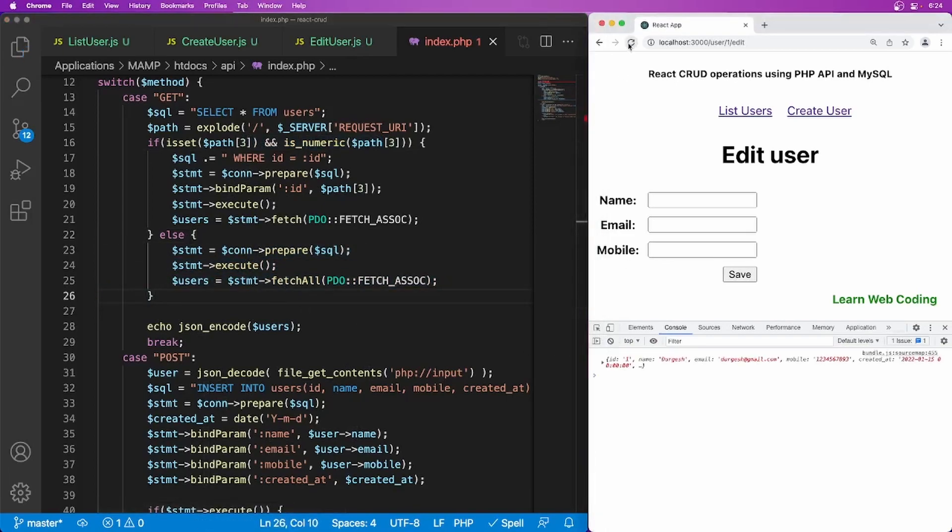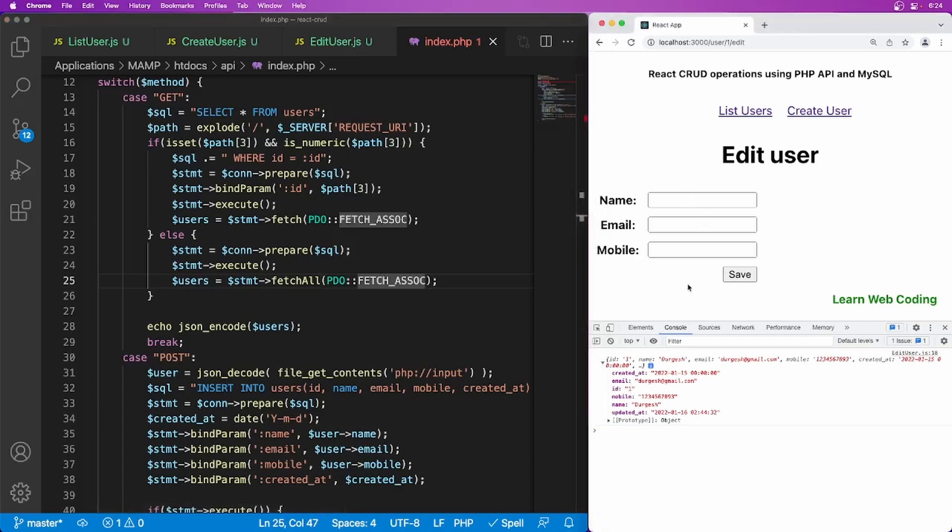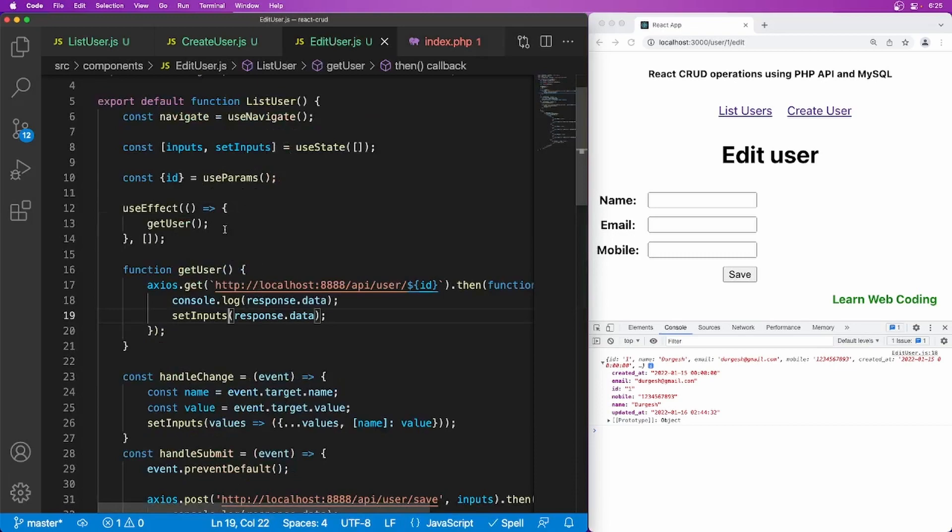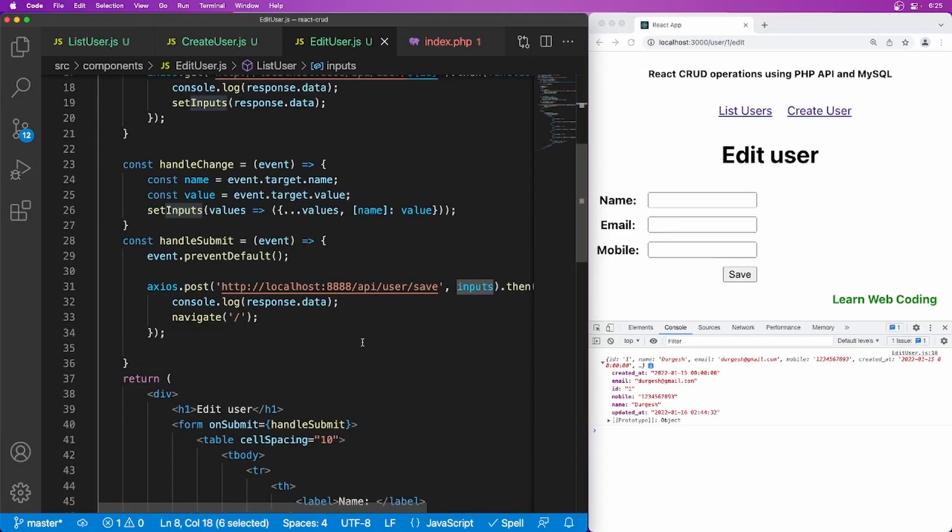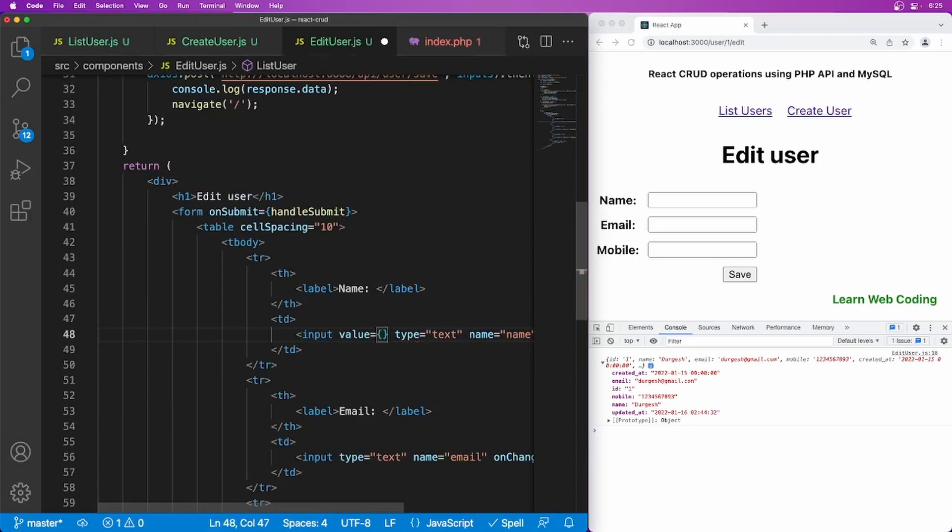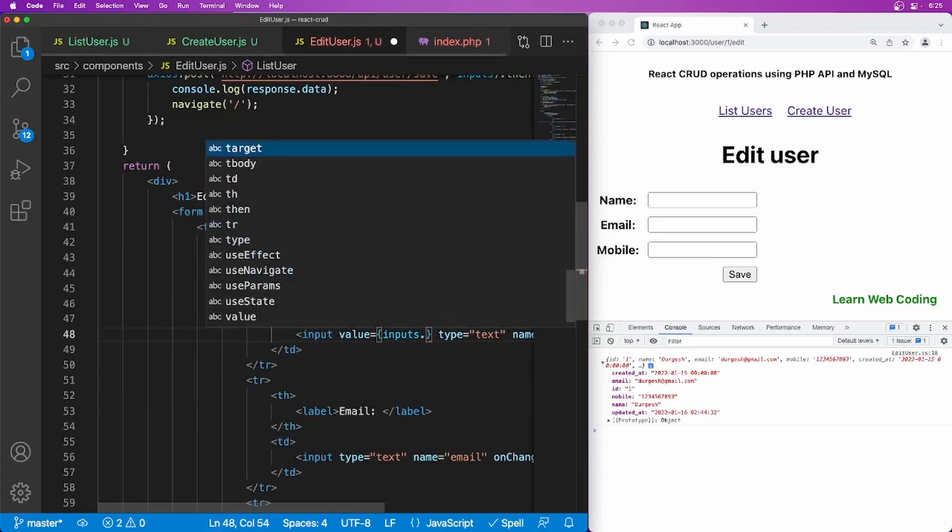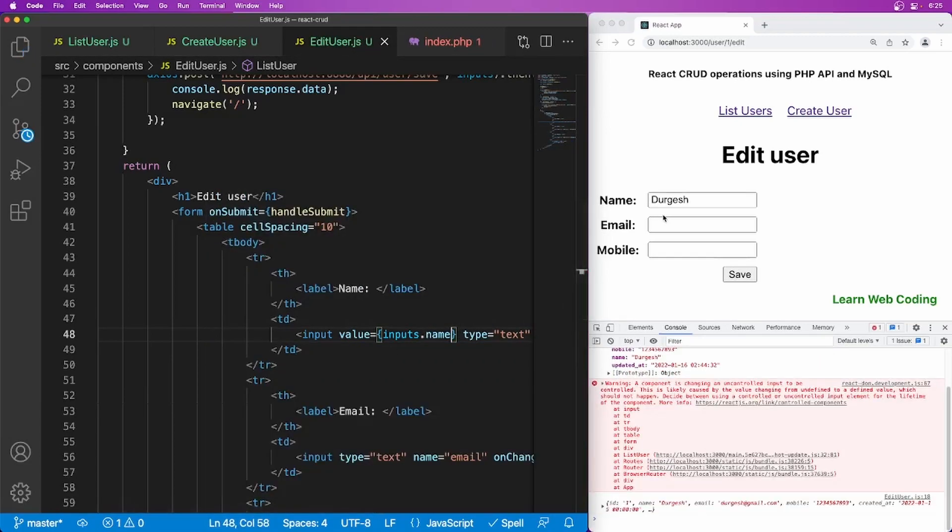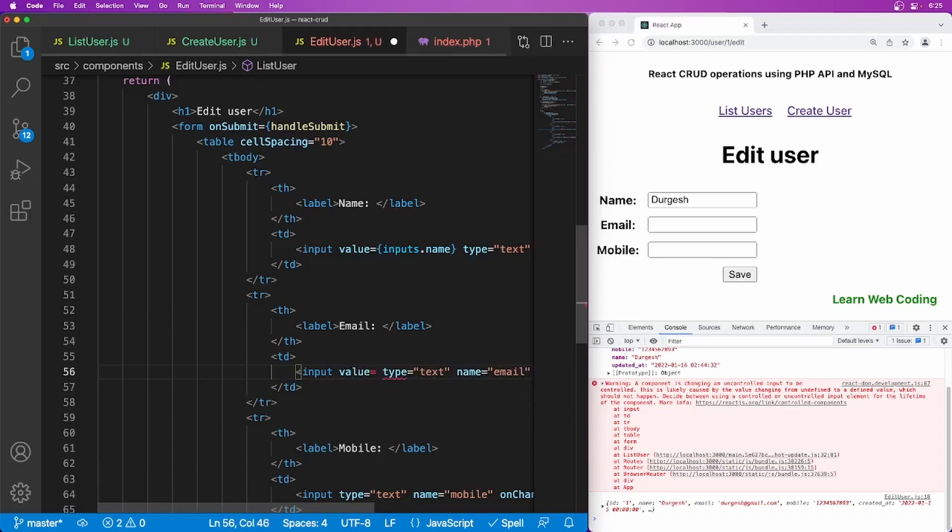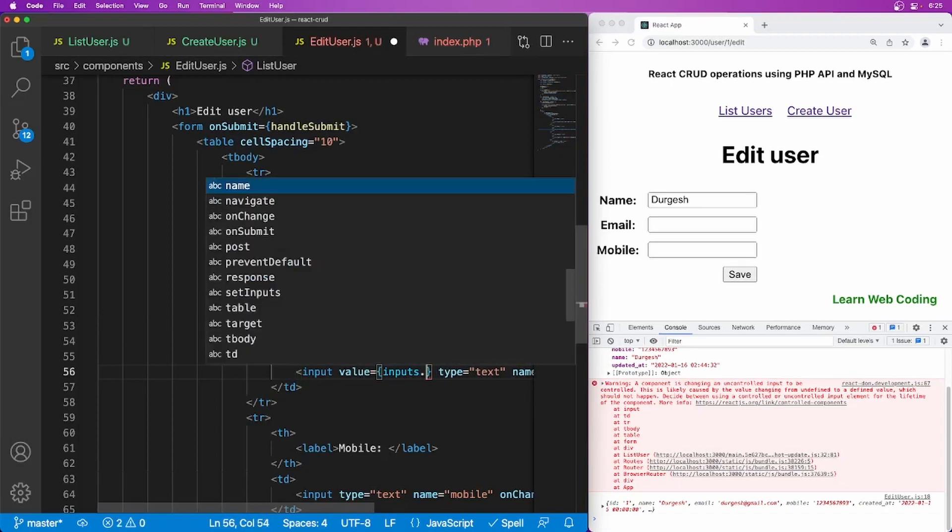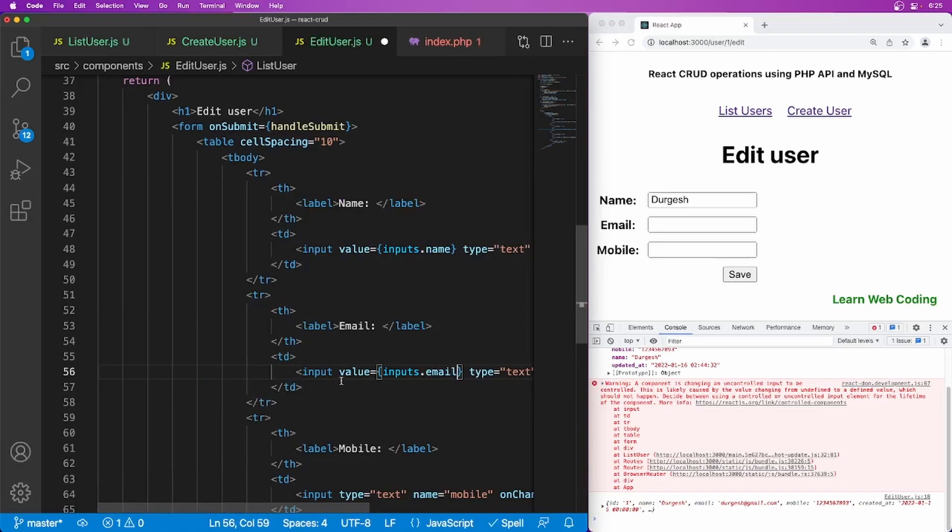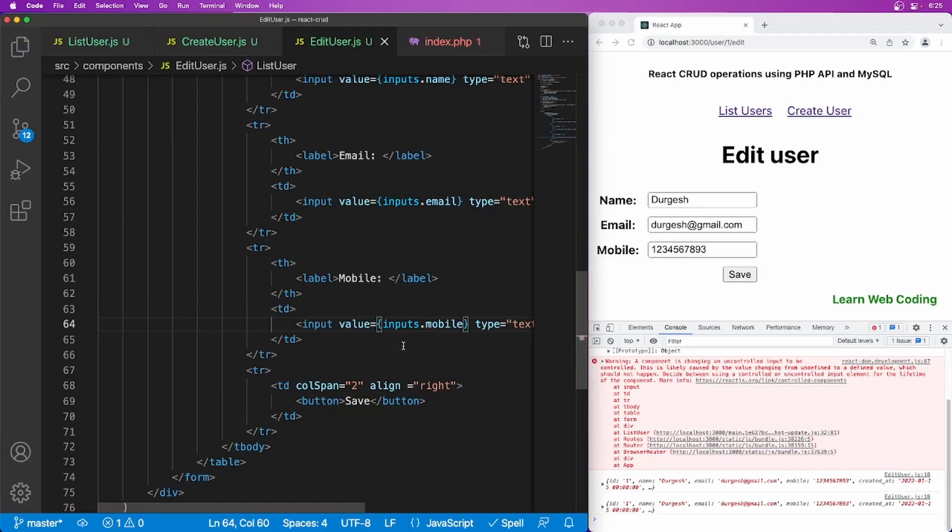Let's refresh this page and check. So as you can see, now it is returning all the information. Now we have to just show it into here. We have to pre-populate it here and you can simply do it by you already setting this inputs. So you have to just go to each and every element of your input box and you can simply use value equal to inputs dot name here. If you just save, you will be seeing that we are getting the name here. And similarly, you can use value inputs dot email and inputs dot mobile. As you can see, we are getting all the data pre-populated here.